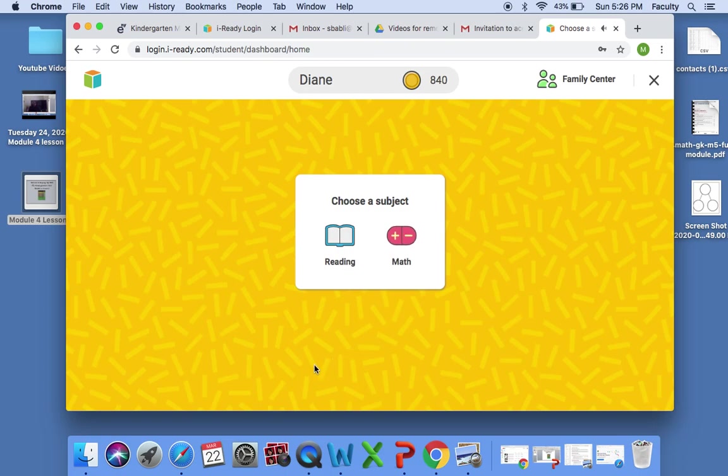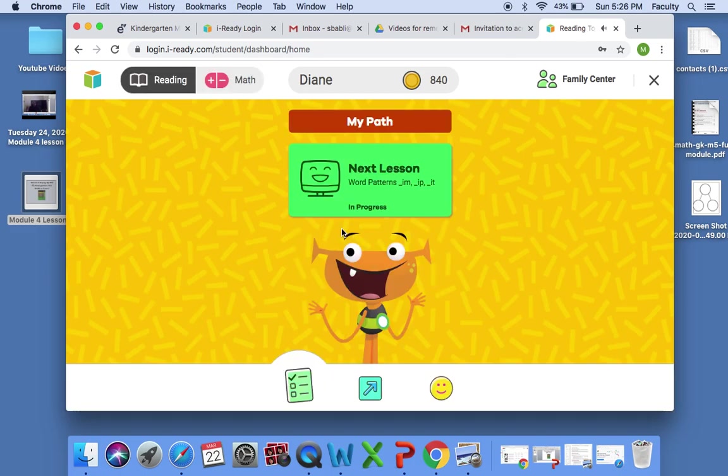BCS has directed you to do iReady for 30 minutes for ELA, 30 minutes for math. I will be choosing reading first. You click on reading and it tells you the next lesson. At this point, our students already know how to navigate iReady.